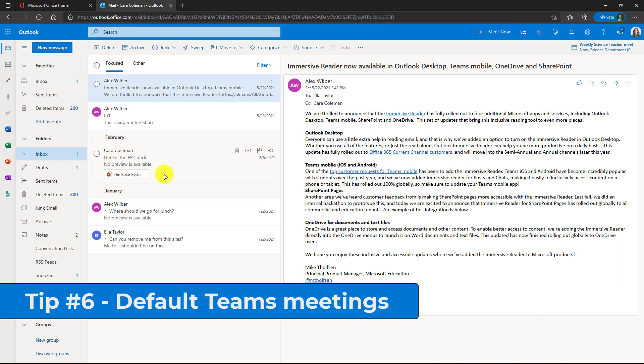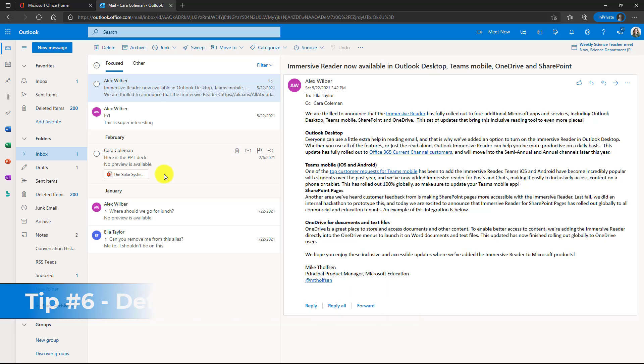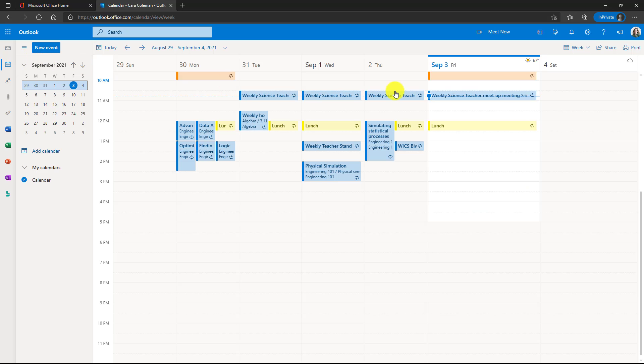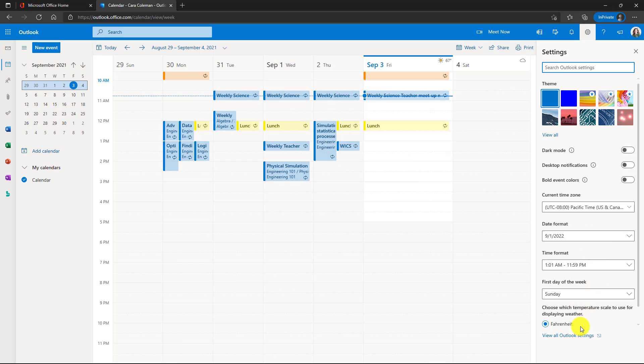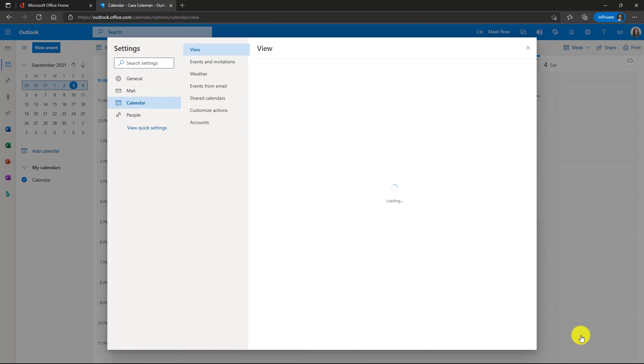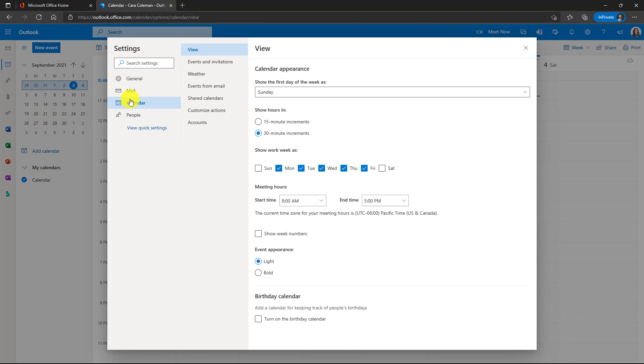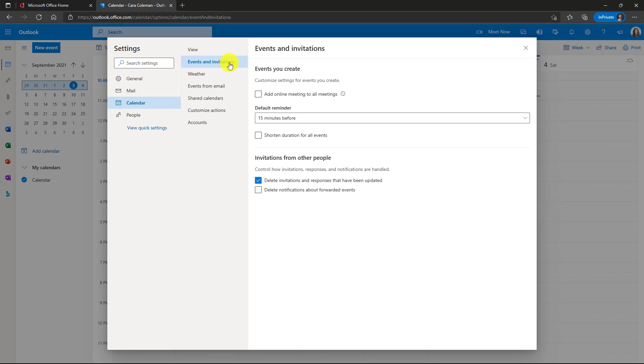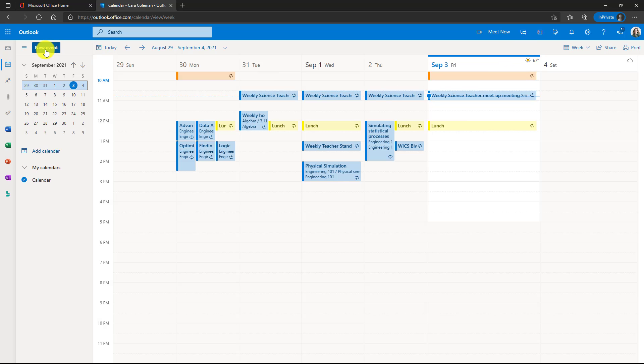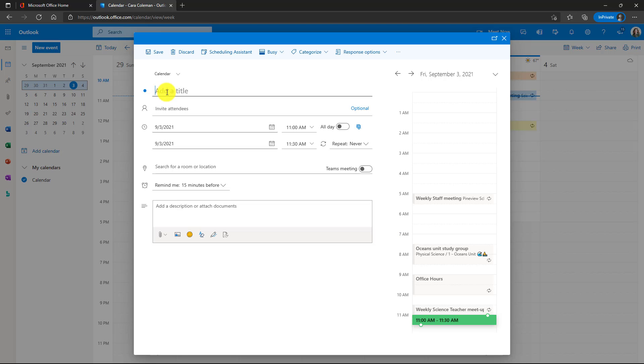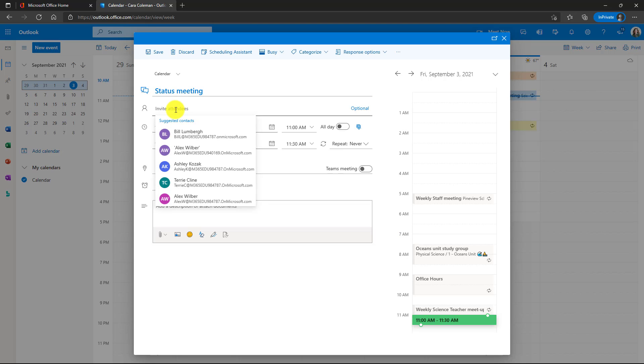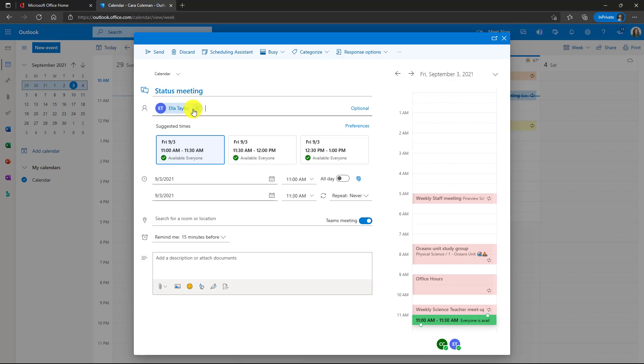The sixth tip is enabling teams by default for any meeting that you create in Outlook. Now I'm going to go here to the calendar and I'll go up here to the gear, drop this down and then choose view all Outlook settings. Now on the calendar, what you're going to do is go to events and invitations and there's an option. Add online meeting to all meetings. Turn that on and then click save and then close. Now let's create a new event here. Give it a title. My status meeting, invite some attendees. And as soon as I add an attendee, you'll note that this turns on teams meeting by default.